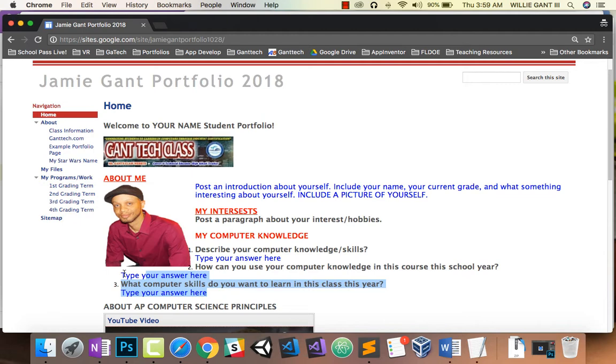If you ask me for a recommendation letter, I'm going to give you that and refer to your portfolio. I'm going to put your link in there so that they can see all the work that you've done. It really makes you stand out as a student.